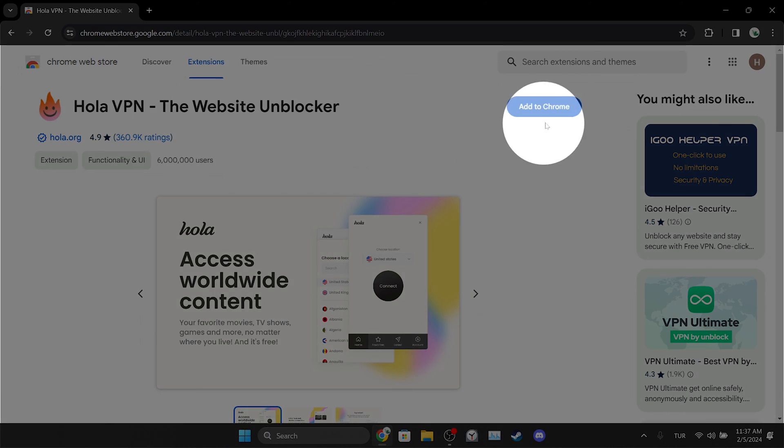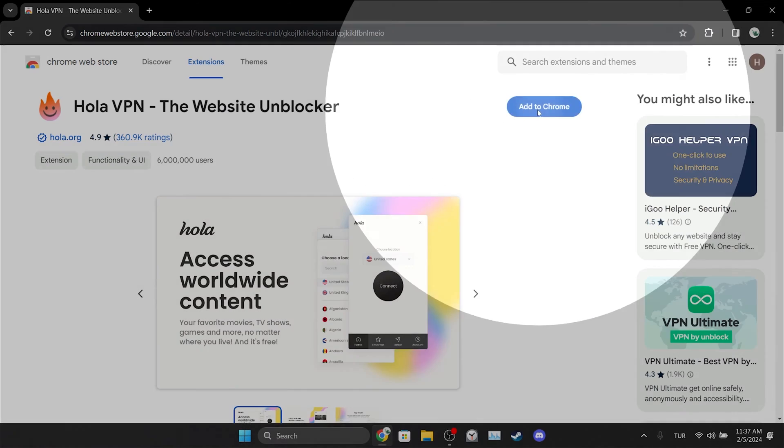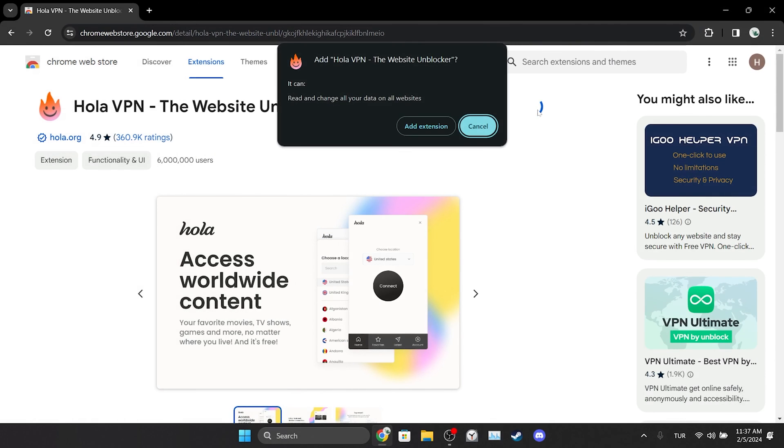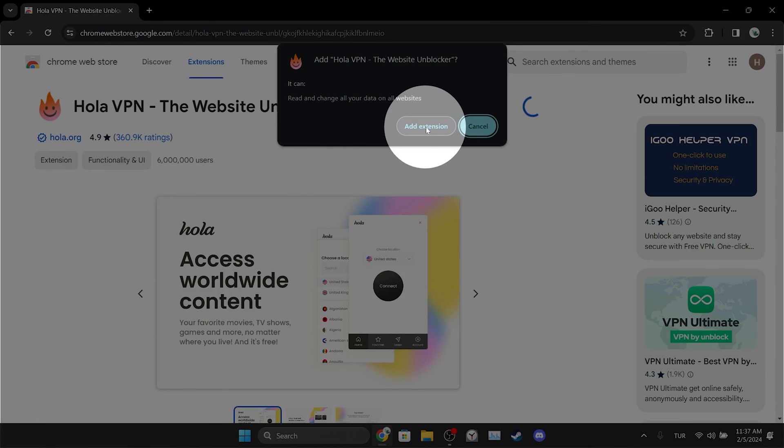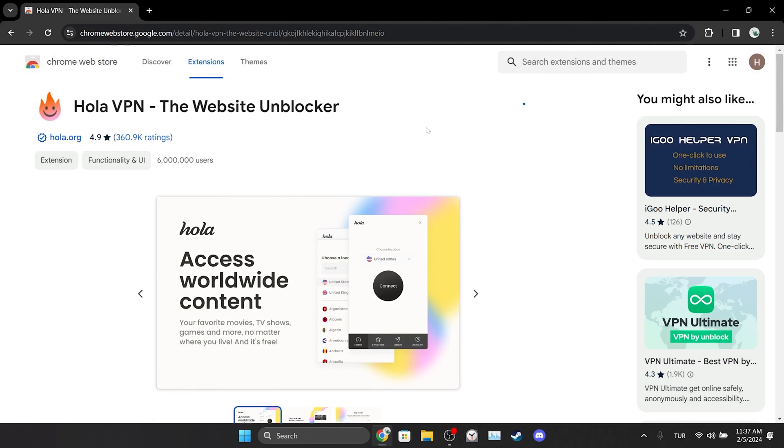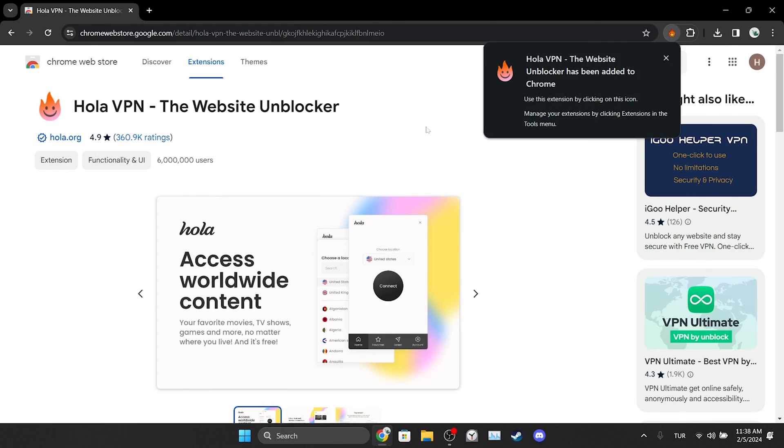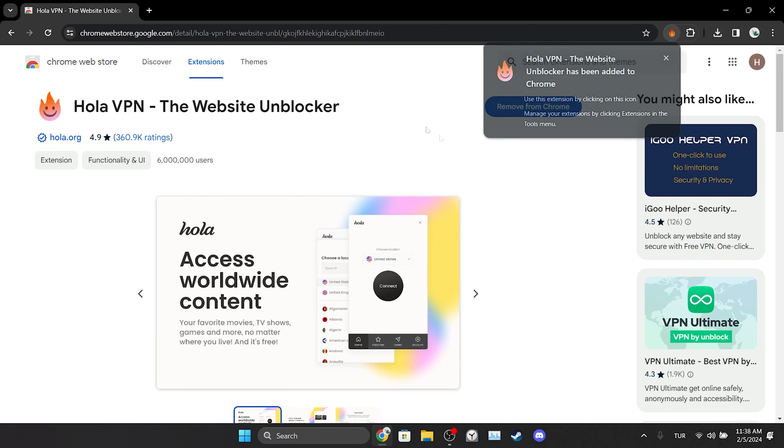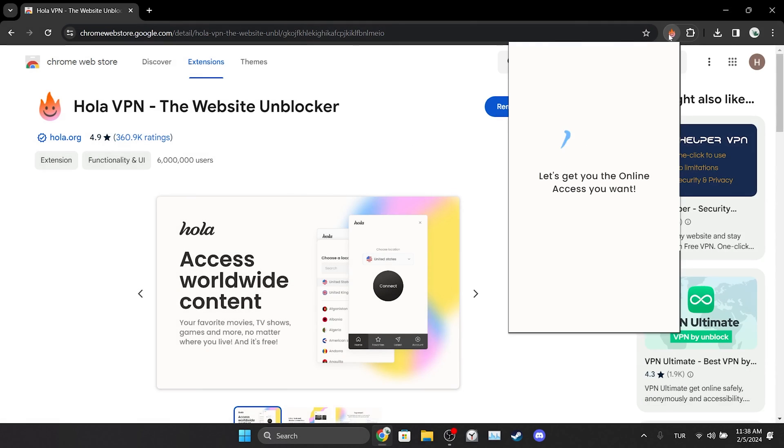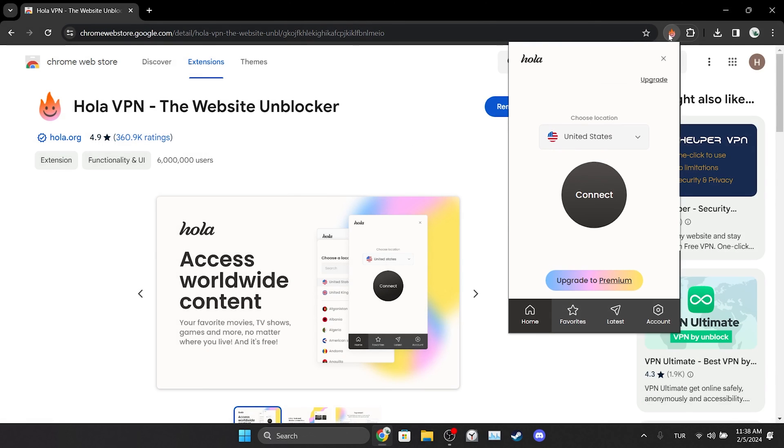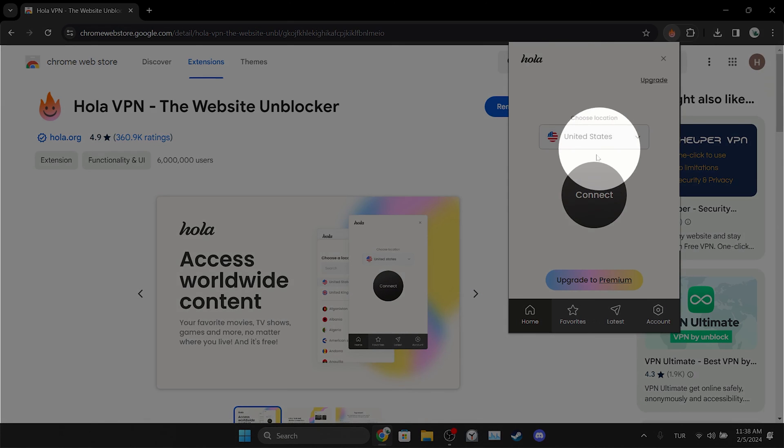After selecting VPN, we click Add to Chrome and click Add Extension to continue. We have added the VPN to our browser. Now we connect to the VPN after selecting the location.